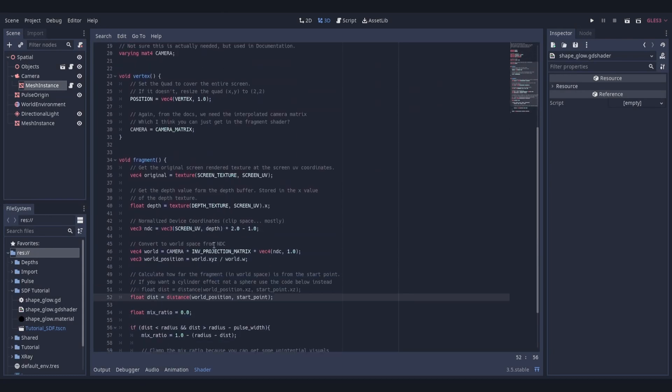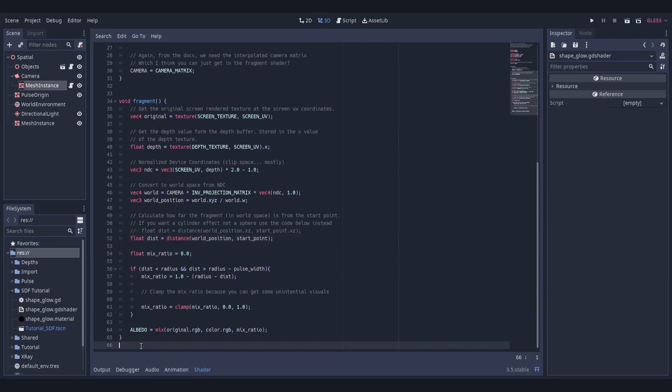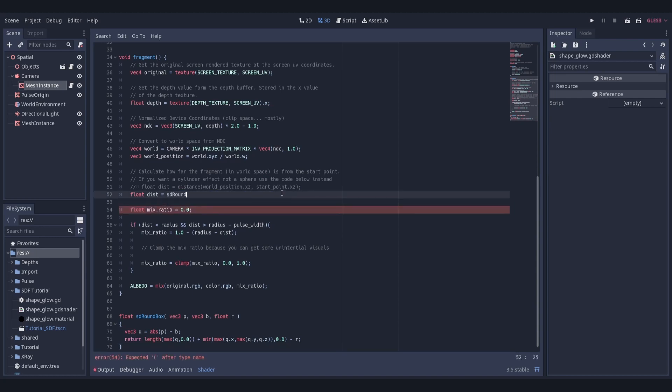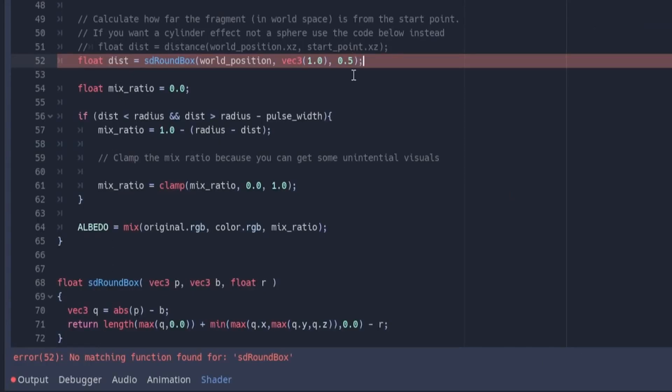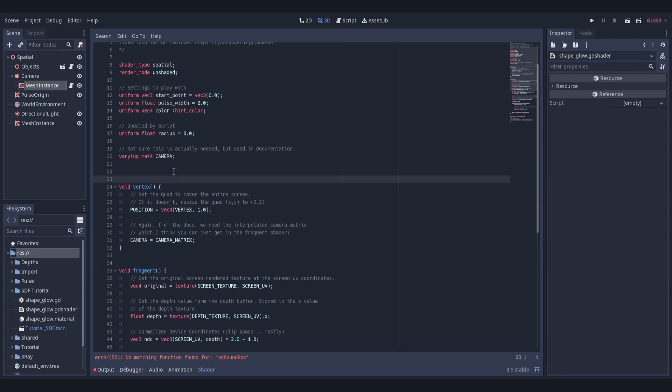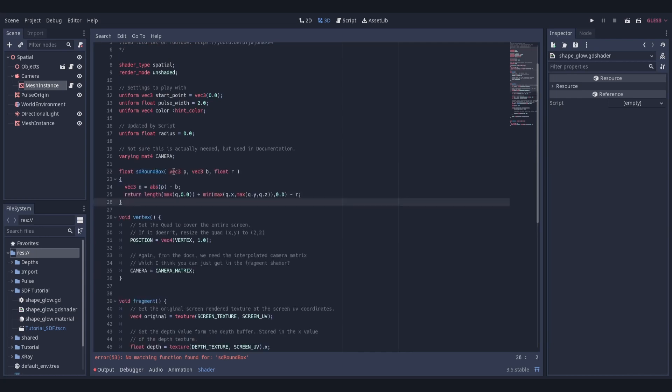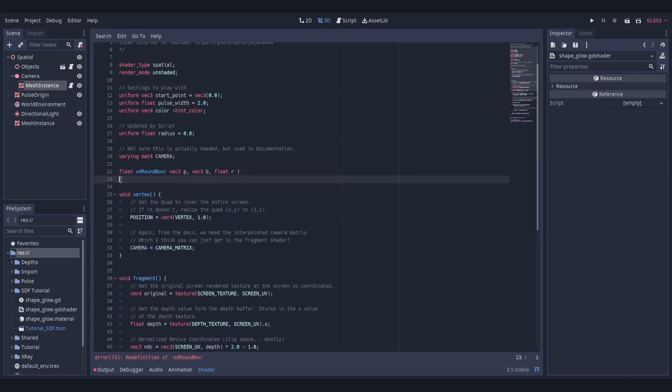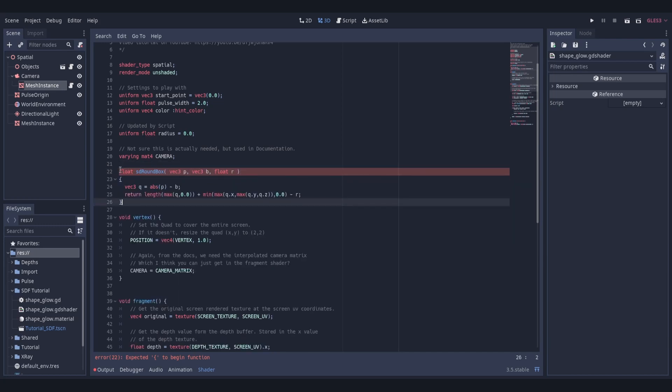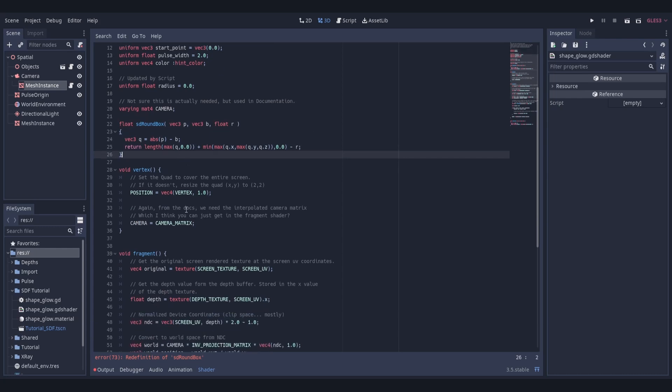One thing to note, and I'll show you as an example, if we add it below the fragment function and then we try to call it before we define that function, it's not going to work. It's not going to find it. So we can see here, we now get the error, no matching function found. And that's because we have defined the function below where we're trying to use it. The simple way to fix this is to define the function before we try to use it. I'm just going to put it up here. Now, in some languages, you're allowed to define the signature for the function before defining the function itself. That doesn't appear to be the case in the shader language here.